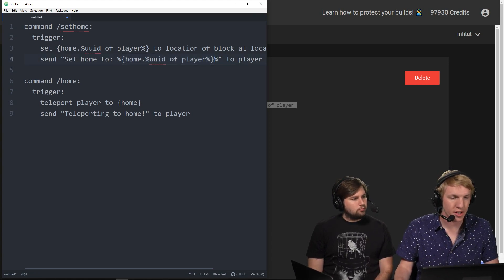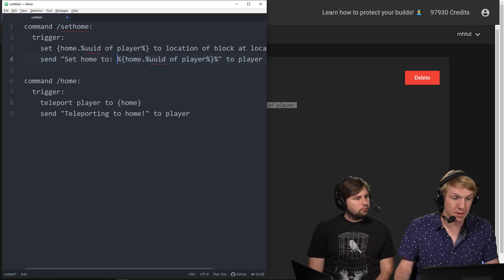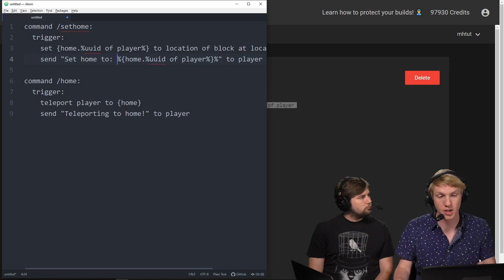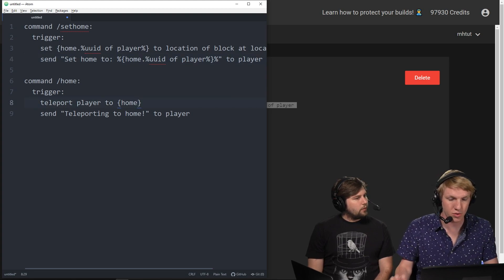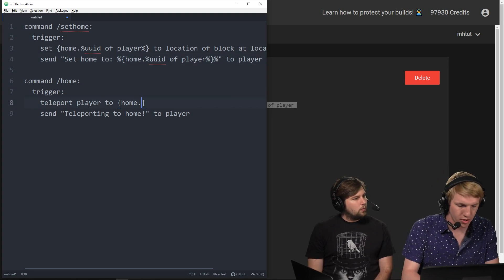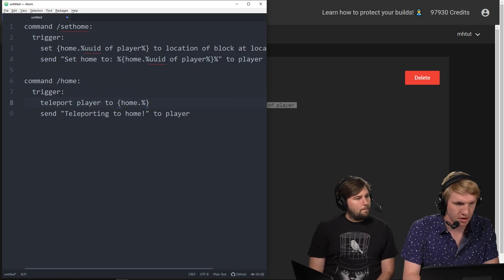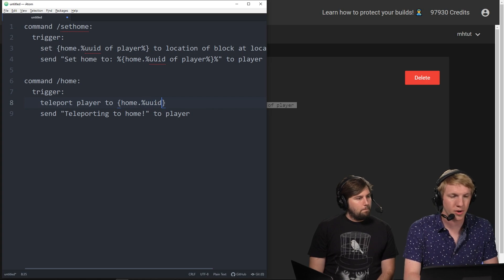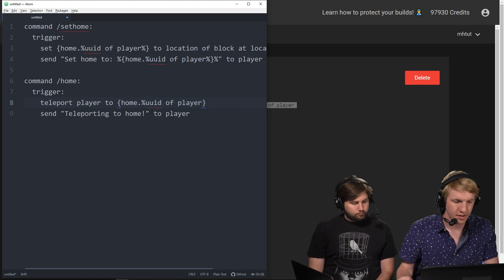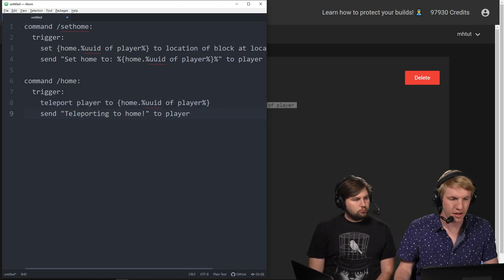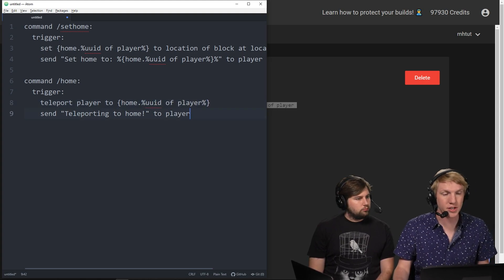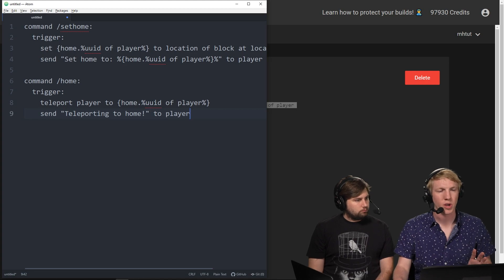Okay, and then we're going to go down here, and if somebody types slash home, we want to make sure that they just go to their home. So we're going to go back here and we're going to do UUID of player. And there it is. And that should be it.